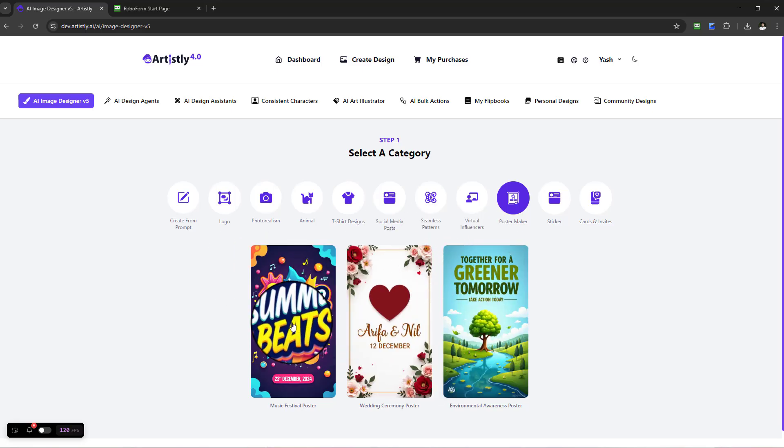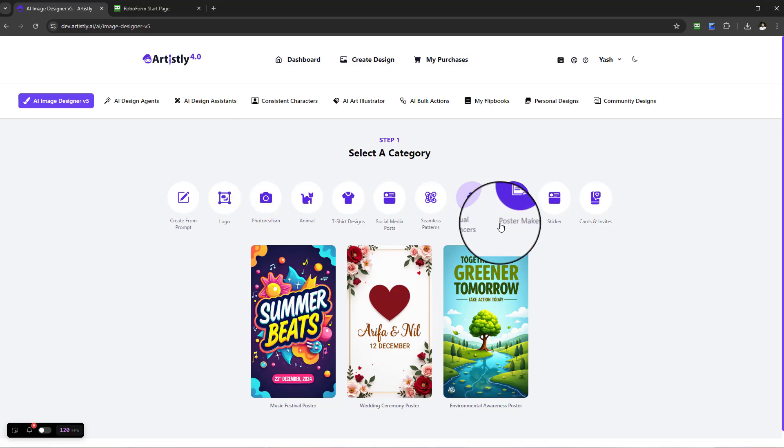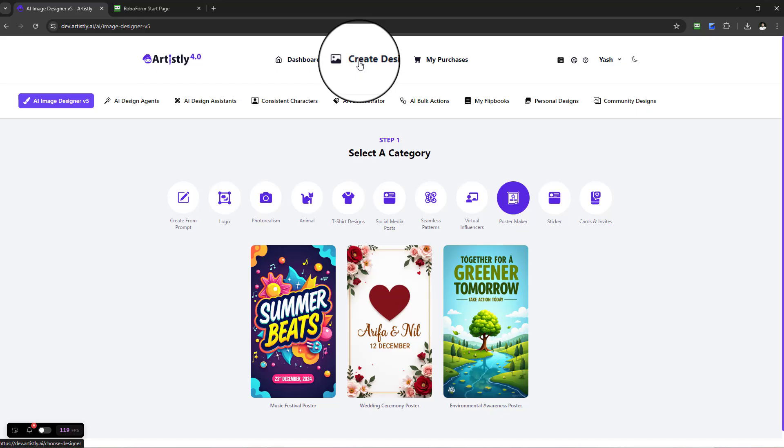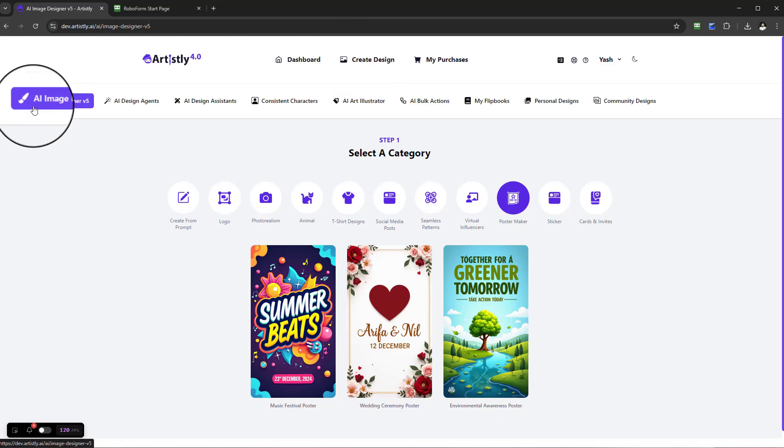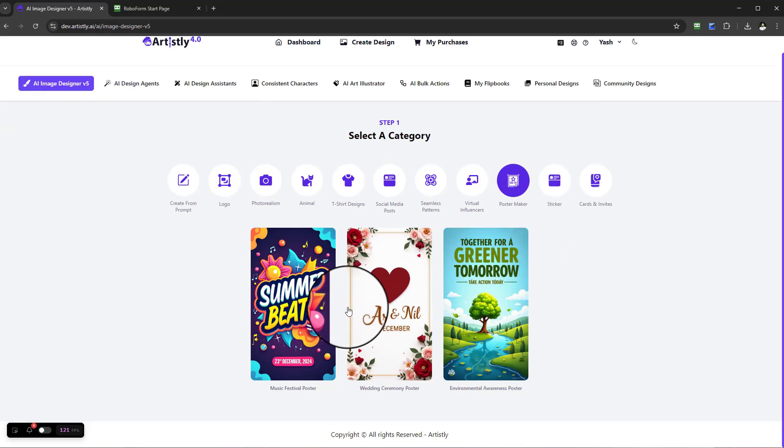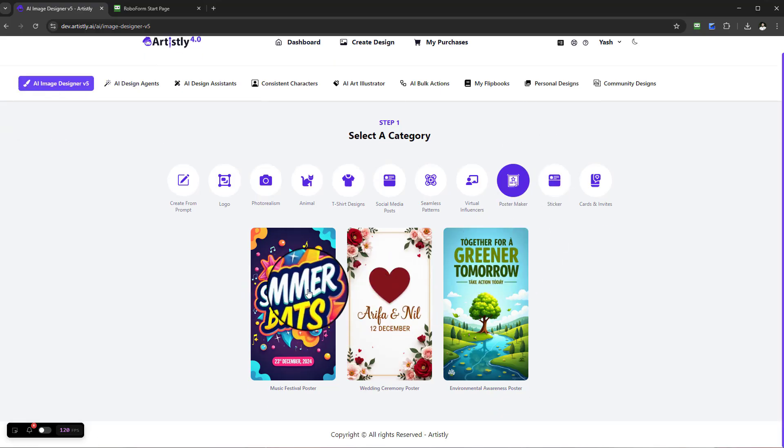We've got some really nice done-for-you templates or prompts that you can build from. In order to find this function, you would find it under Create Design. Once you select Create Design, it will be under the Fast AI Image Designer section.